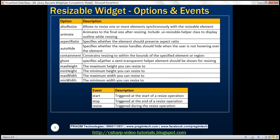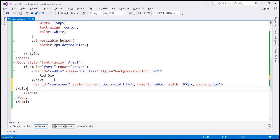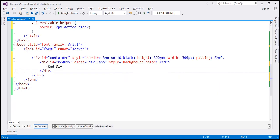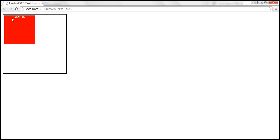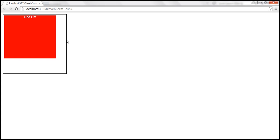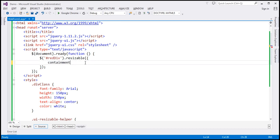The containment option constrains resizing to within the bounds of the specified element or region. Here we have a red div inside a container div as its parent. When I resize the red div, I am able to resize it beyond the bounds of the container element. To limit it to the bounds of the parent element, use the containment option and set it to the ID of the parent element, which is 'container'.